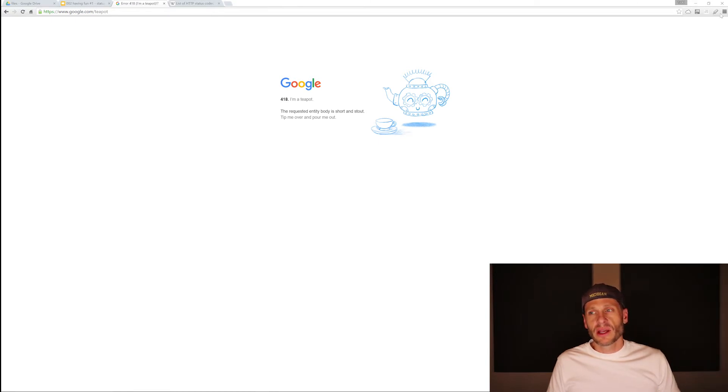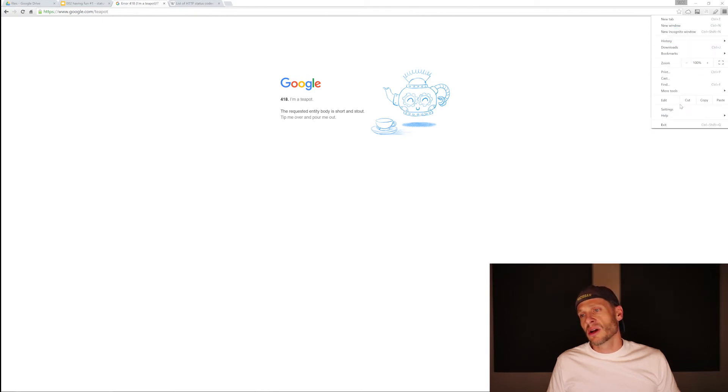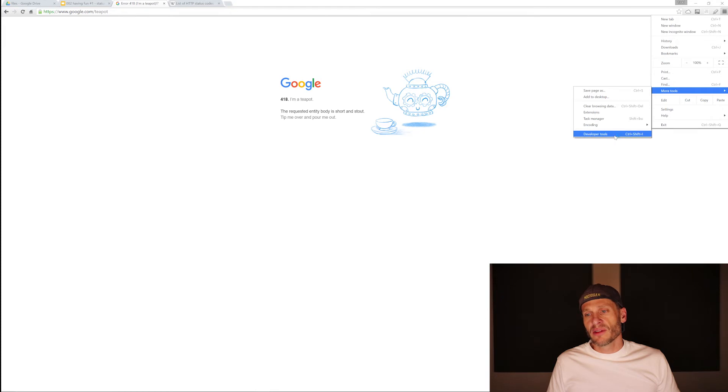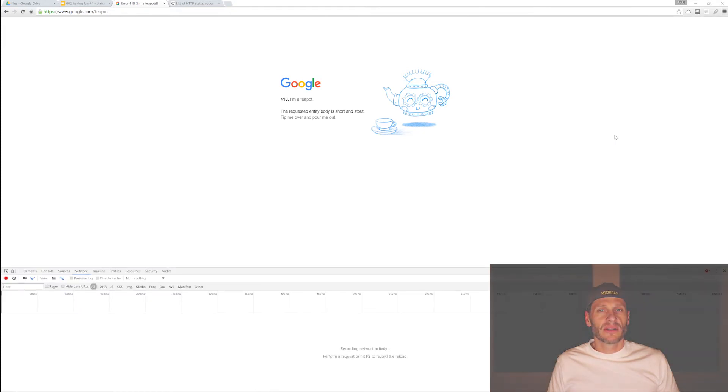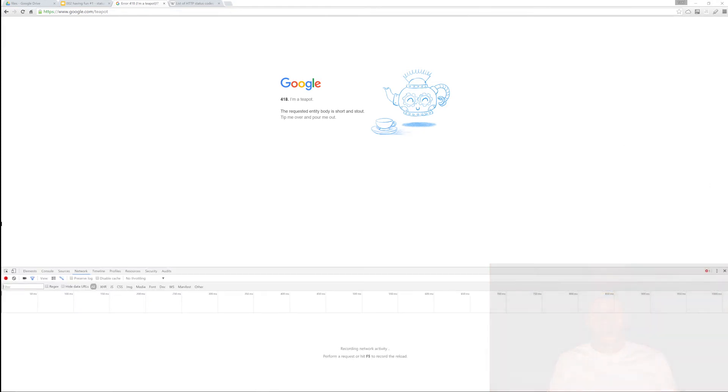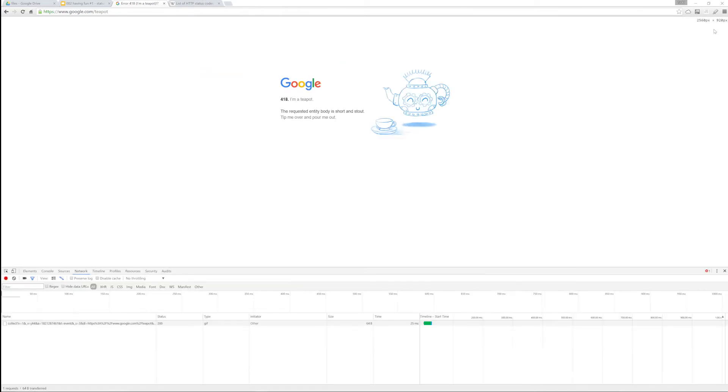We could come over here to this little options right there, and we could choose to go into more tools, and then developer tools, and it brings up developer tools. The first time you come here, this might be docked over on the right. You could change where it's docked by clicking these little dots right there, and then clicking right here. And so now that brought it down to the bottom.